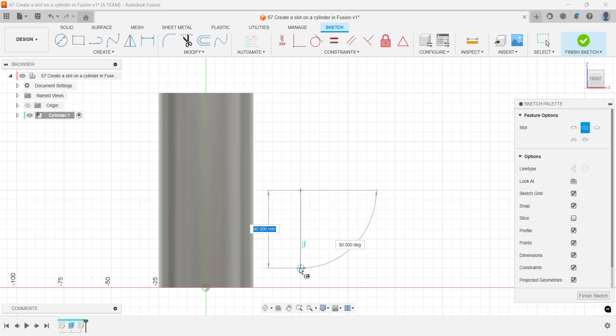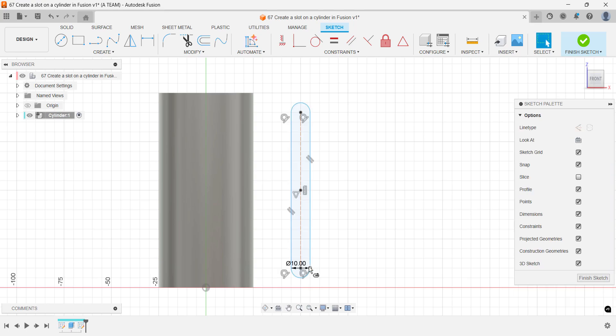Rather than angling the sketch, I keep it aligned straight with the cylinder for simplicity.